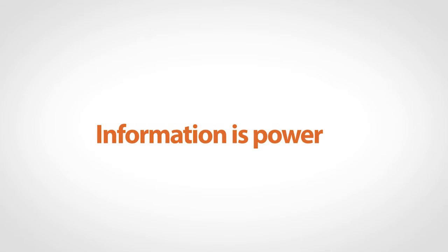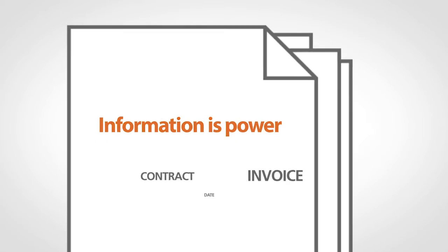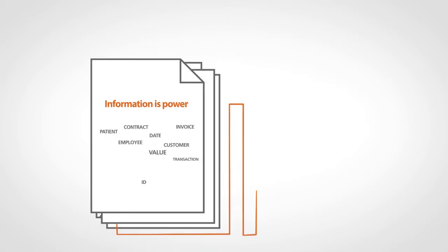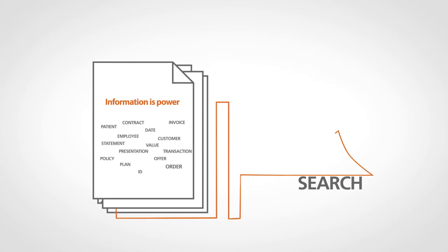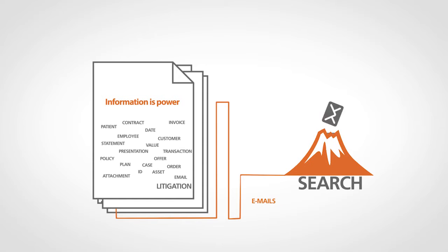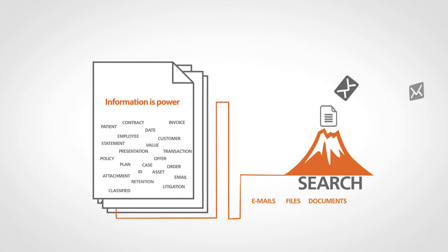Information is power. The challenge is how to search through mountains of emails, files, documents, and business records.